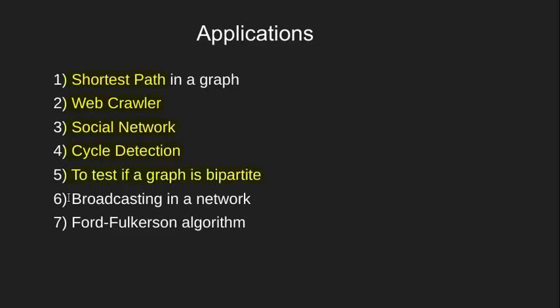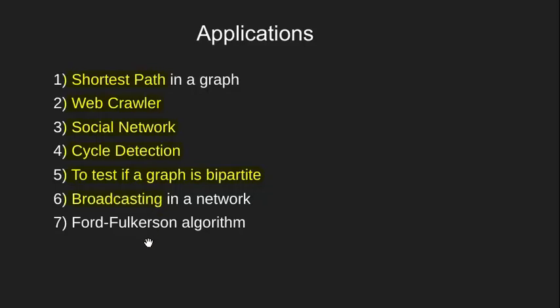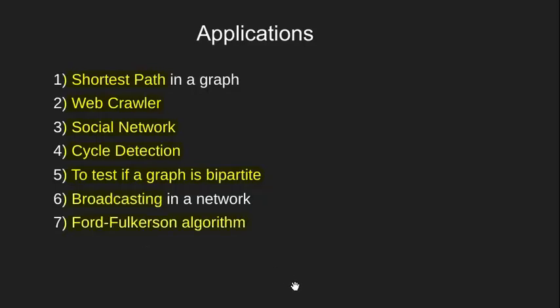We then see how BFS optimizes broadcasting in a network. Finally, we see the use of BFS in Ford Fulkerson algorithm for max flow.